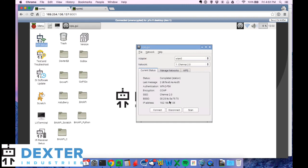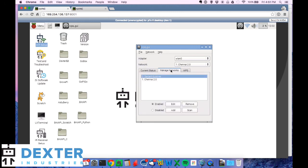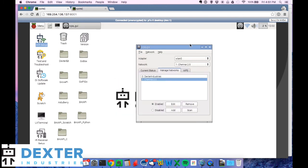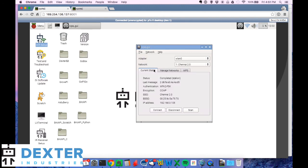And if this number doesn't show up, the IP address, you should go back to manage networks, open up and edit and try entering your PSK. The most common error is that the PSK or the password for your Wi-Fi network has not been entered correctly. So again, if you don't see this IP address down here, 192.168 something, go back to manage networks and change your SSID. And that's pretty much it. That's all it takes to set up the GrovePi.